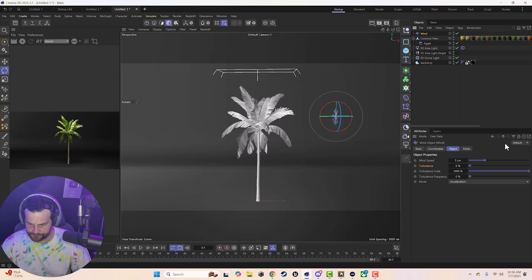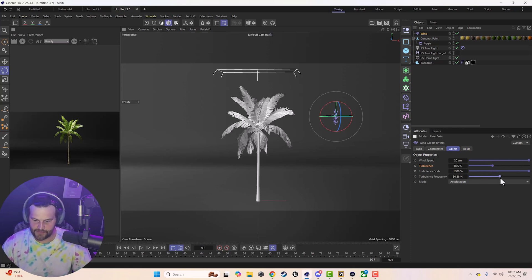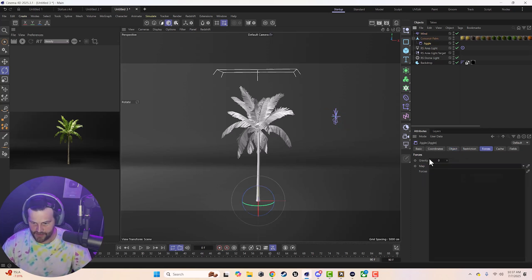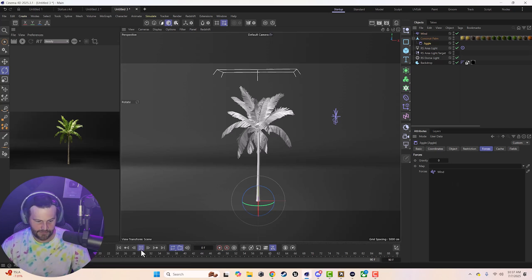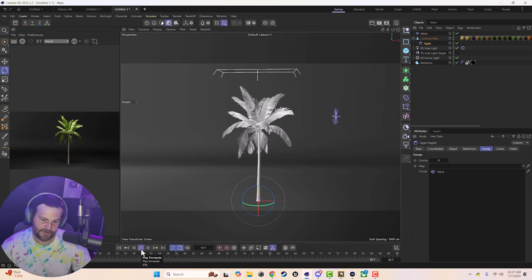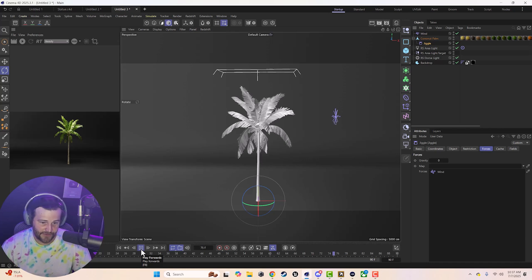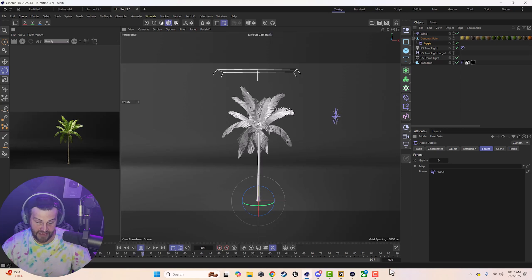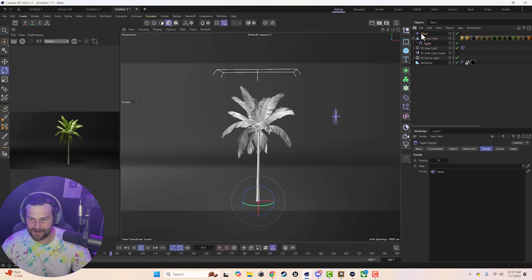So wind, we'll turn it up and turn up the turbulence and the frequency of the turbulence for now. Just some basic settings. In our jiggle, we are going to just grab this wind and drag it into forces. Now, when we hit play, you're going to see our whole tree jiggles.